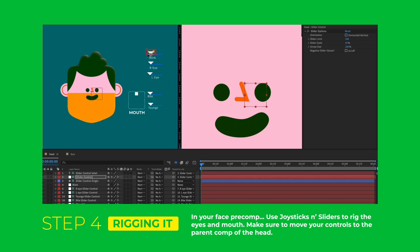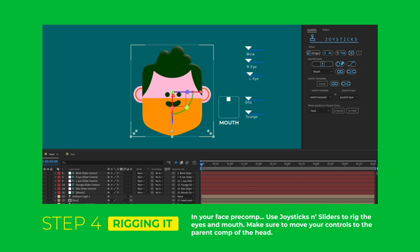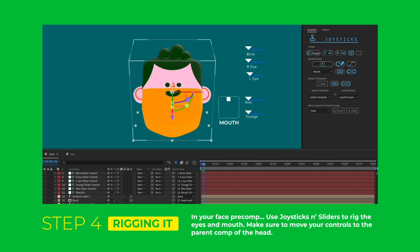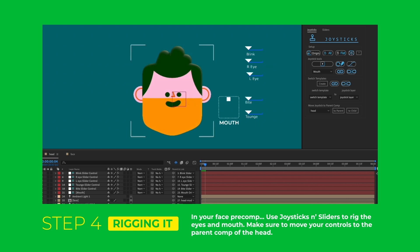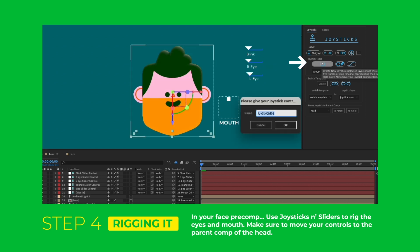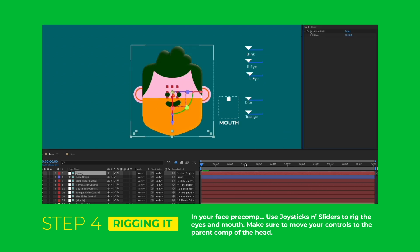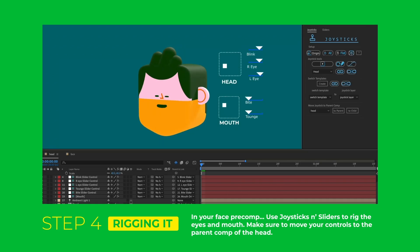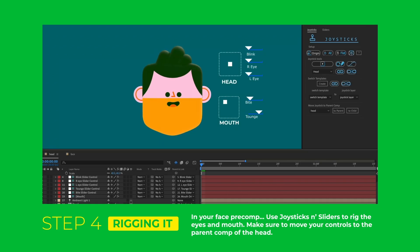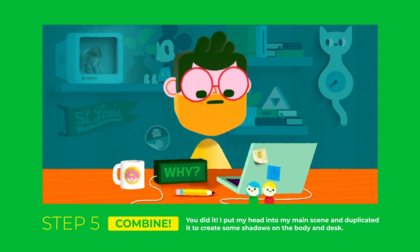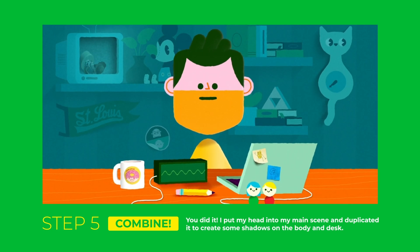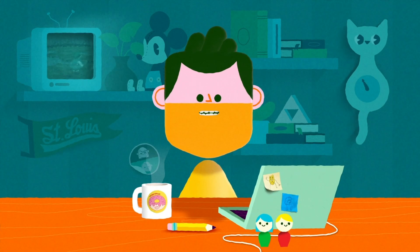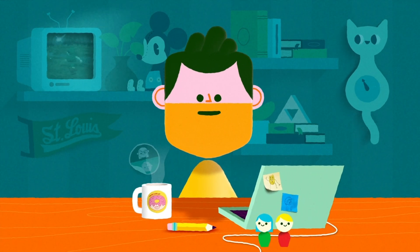Now all that's left is to animate my head moving. First I make the front facing, then right, left, up, and down positions for my head, and then with those keyframes selected I create a new joystick. Now my head and my face can all be animated in the same composition. With the head animated, we're ready to drop it into our scene. Alright, that's all I got. I'll see you next time. Happy animating!